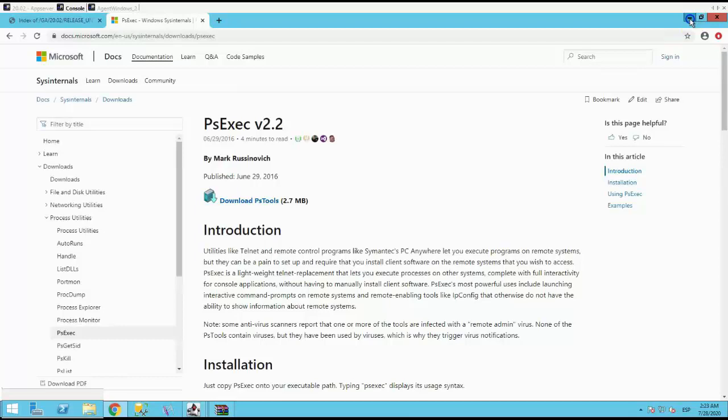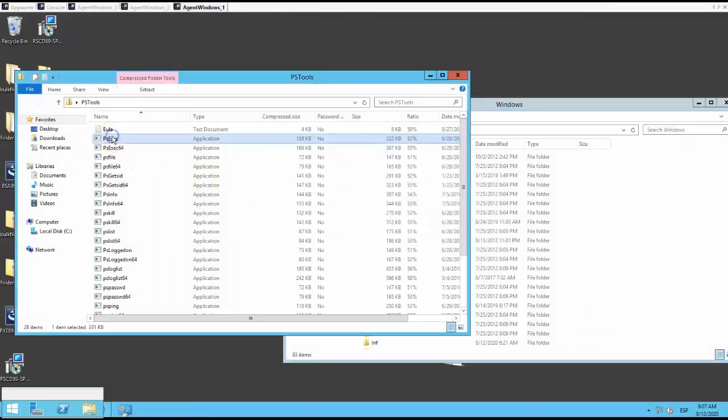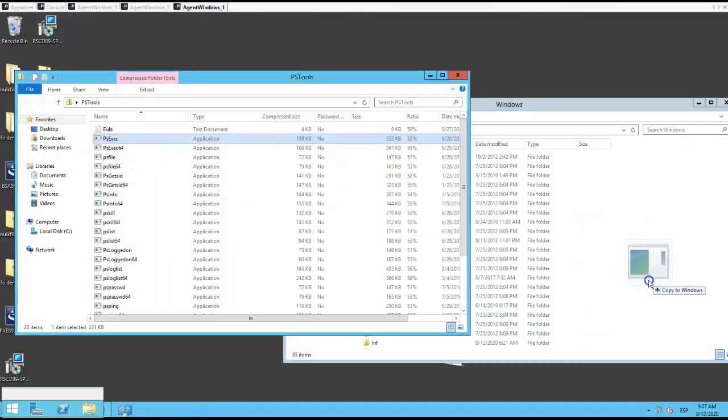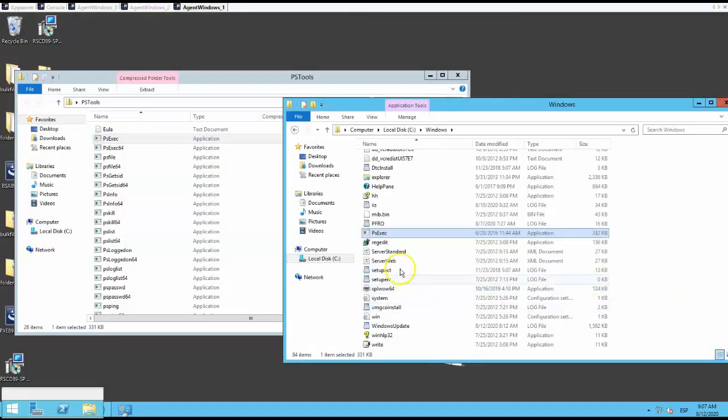You can download from URL that is showing on the screen. Download PS tools. This will be a zip file. Extract the PSX to C:\Windows and run it.